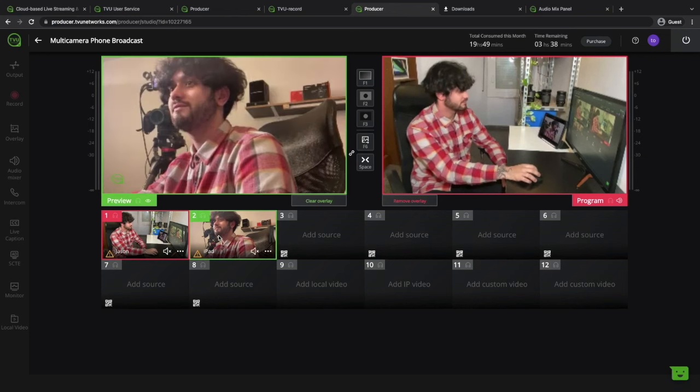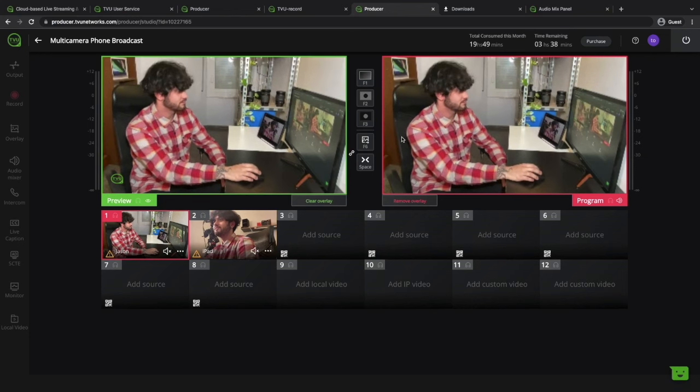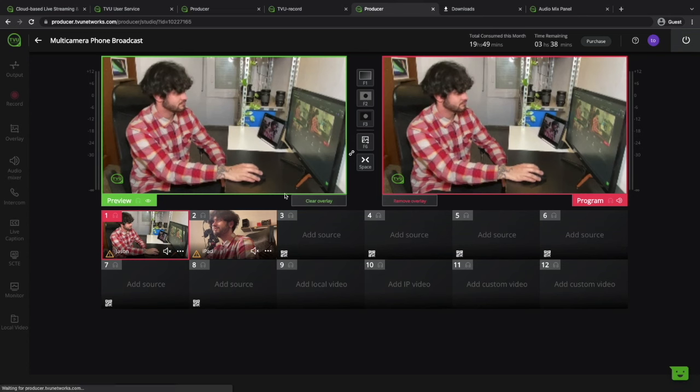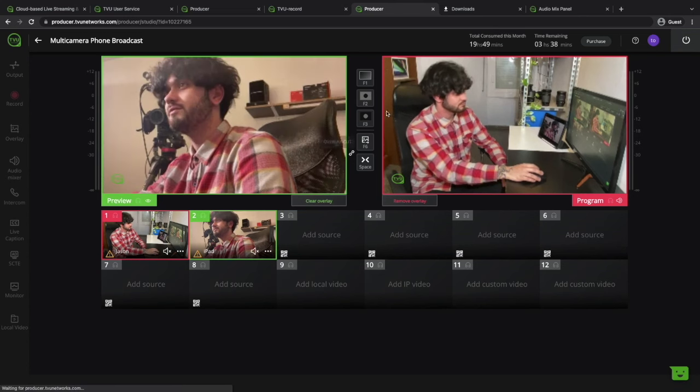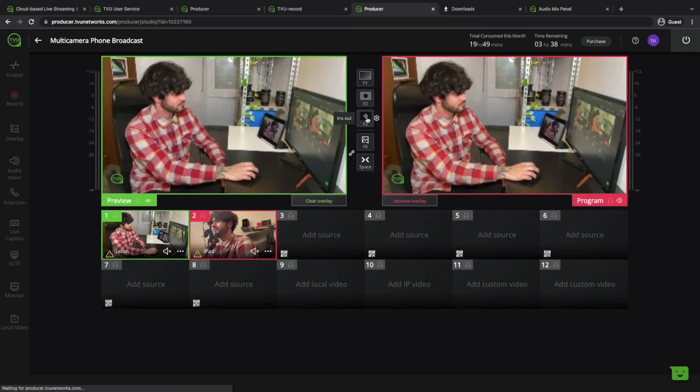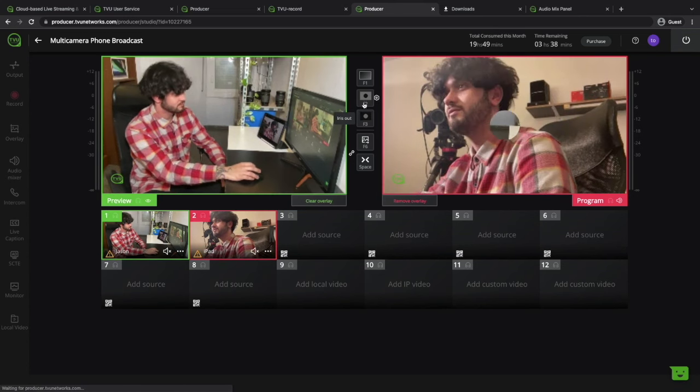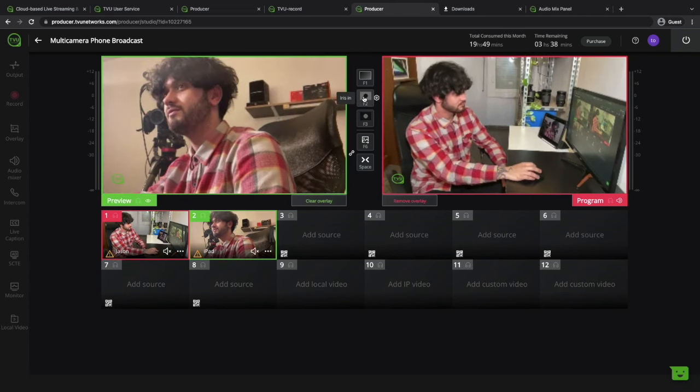As you can see switching between different feeds is very easy. With just one click between different sources they're automatically live with zero delay and perfect frame accuracy.